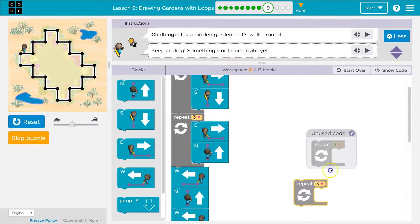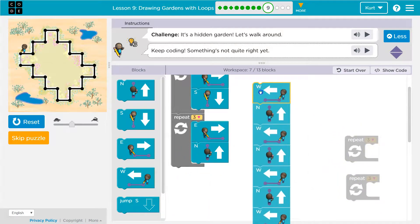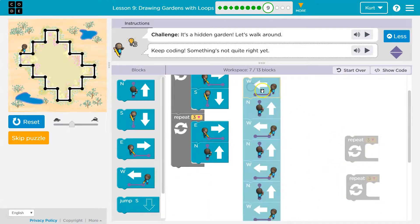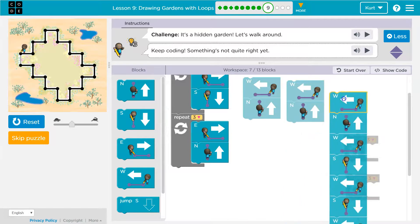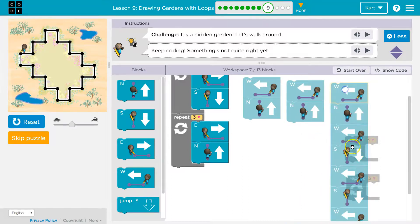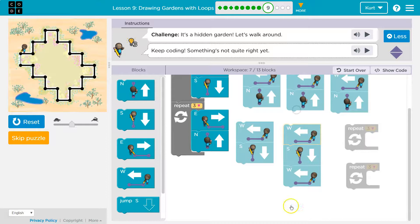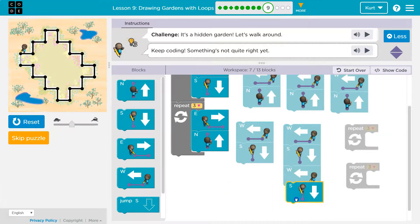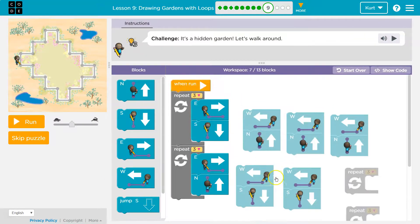If we're repeating ourselves in code, we can probably do it an easier way. West then north, west then north, west then south, west then south, west then south. I was supposed to go south one more, so that makes sense — west then south. Let me reset that.